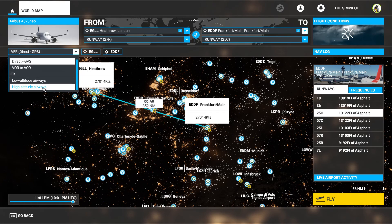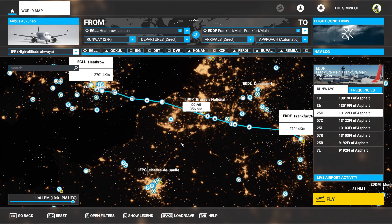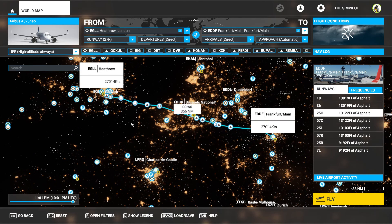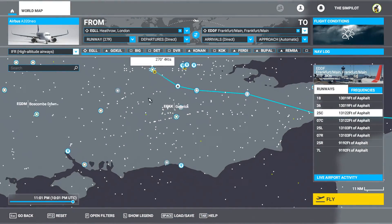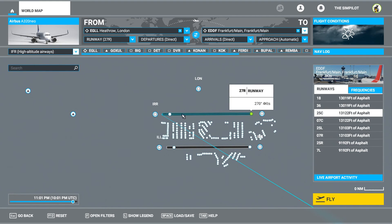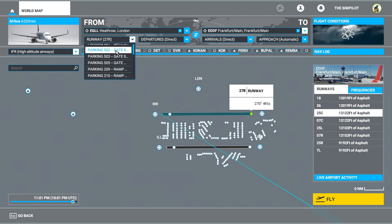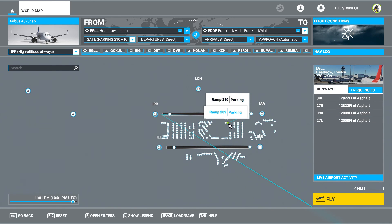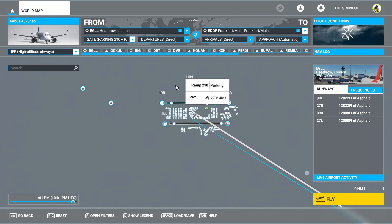Let's select the high altitude airways because it's a long route from London Heathrow to Frankfurt, and it's not feasible to do low altitude airways with an Airbus due to economical reasons — the aircraft will consume too much fuel flying at low altitude. The sim generated a route and waypoints for us. Now let's say we want to park at a ramp rather than start from a runway. You can either zoom in to the airport and select one of the ramps shown as white dots, or open the dropdown and select one of the gates. Let's say we are going to park at Gate 210.